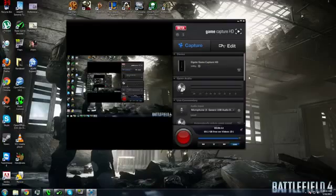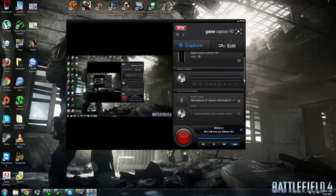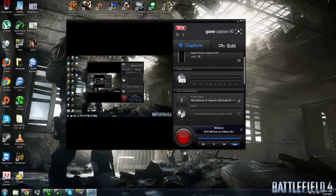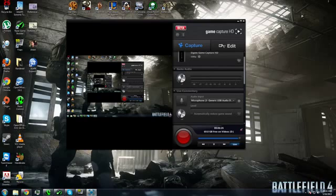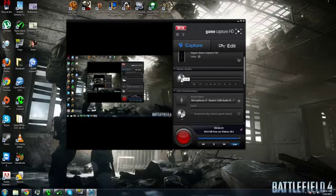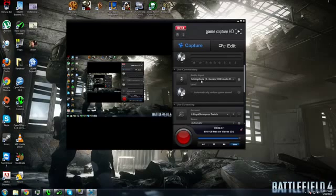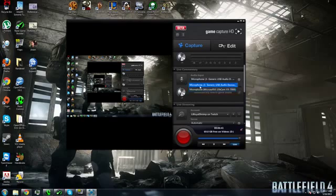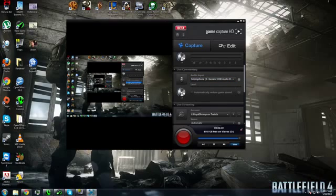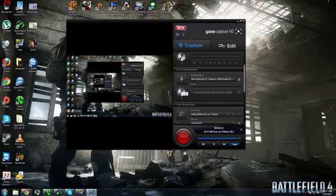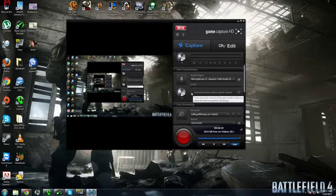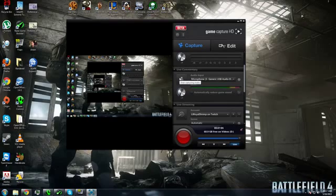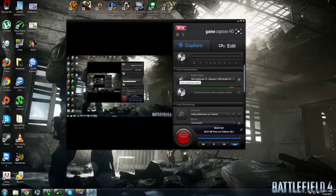Once you've set all your audio settings up, go back to the Game Capture HD software. The game audio is everything that comes out of your PC via HDMI - this can include Skype, your game audio, and everything else. I usually set this at negative 8 dB. The live commentary is where your microphone input is. I have two options: a webcam microphone and my headphone microphone. I usually use the headphone mic at about negative 2 dB. I turn off automatically reduce game sound because as of the latest beta, I think it's bugged. To turn on live commentary, just click the button and it should start recording your voice.